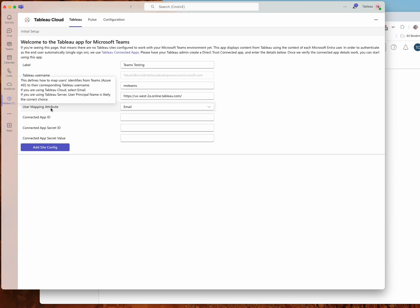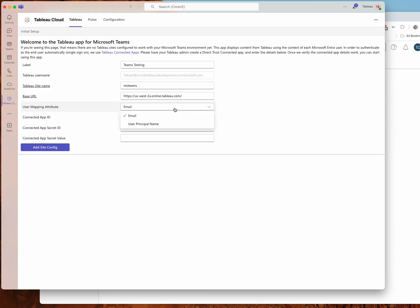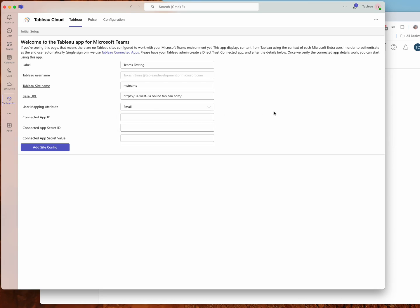The user mapping attribute is basically how we authenticate from Teams into Tableau Cloud. So the principle here is that your user in Teams has to match up to a user in Tableau Cloud. In order to do that, we'll grab some information from your Microsoft Entra profile. So there's two places that you might find your Tableau username: either it's going to be your user principal in Entra, or there's a mail property which typically has email in there. So whichever one of those has the email address associated with your Tableau Cloud account, just select that.